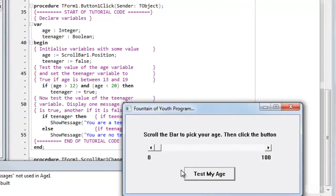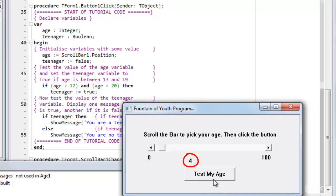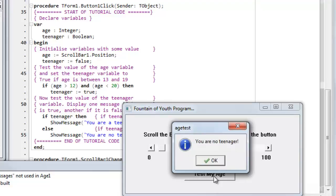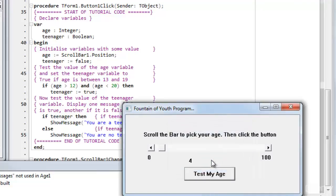So currently, the scroll bar has a value of 4. So I can test the age. You're not a teenager. That's what I'm expecting according to the tests I've written in my code.